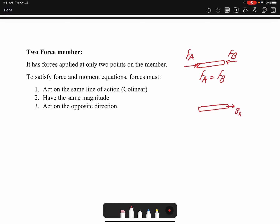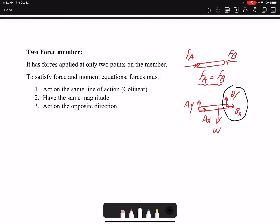If the member is not a two-force member, then at B we have Bx and By — we don't know the magnitude or direction, but we know it's going to have a component in x and a component in y. So instead of having only one unknown, we now have four unknowns: two at B and two at A. Identifying a two-force member simplifies our equations significantly.